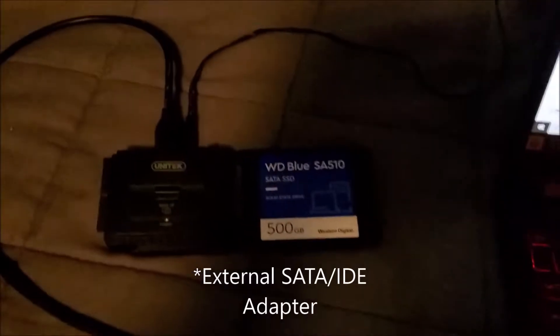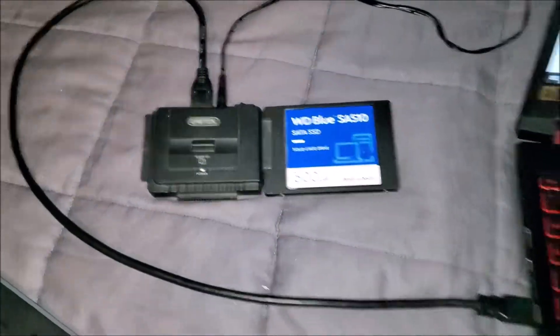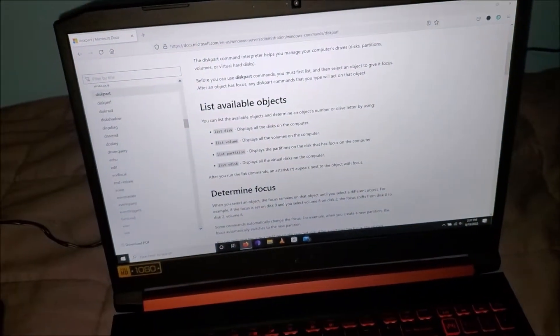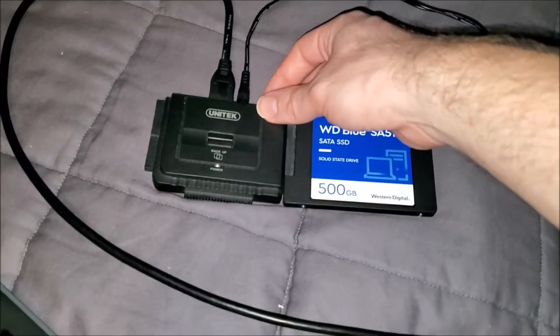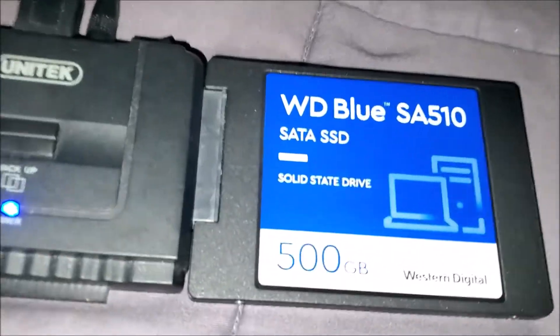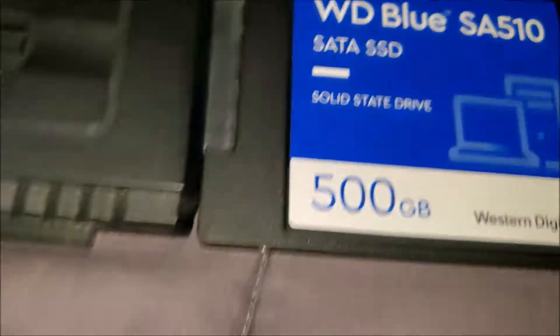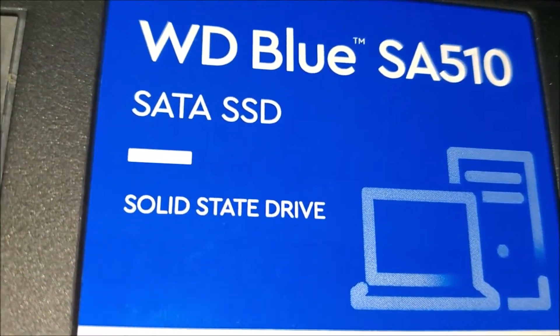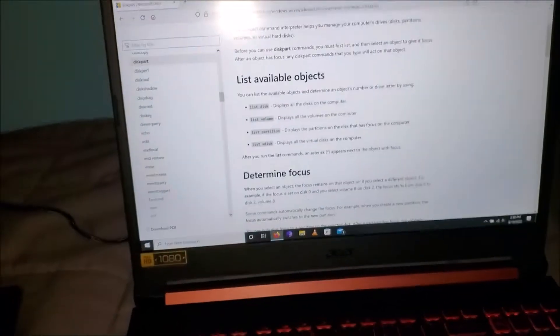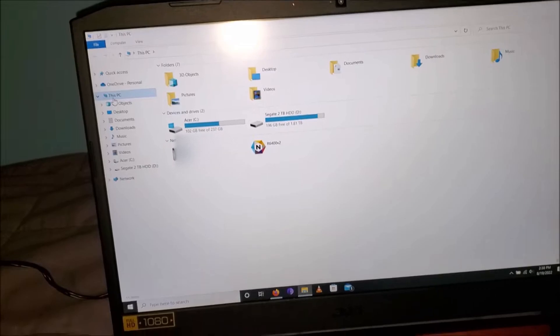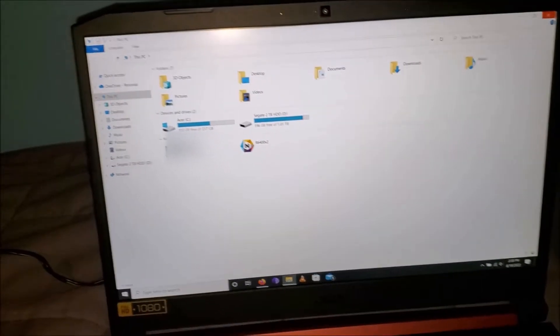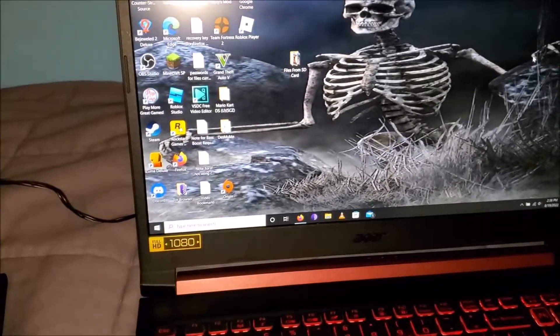All right everyone, I'm back. I have the external drive hooked up as you can see, and I have the diskpart commands opened, which we'll get into in just a little bit. Right now I'm gonna turn this SATA IDE drop adapter on — whatever you want to call it, Unitech — let's see what happens. I can't even hear the drive running at all. It does not detect it.